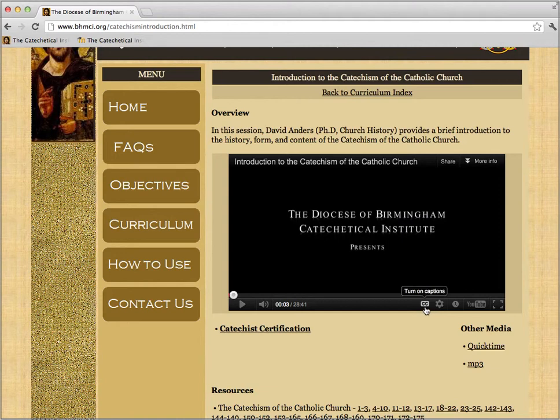First of all, you can click the CC button — close captioning. That will bring up our English track.